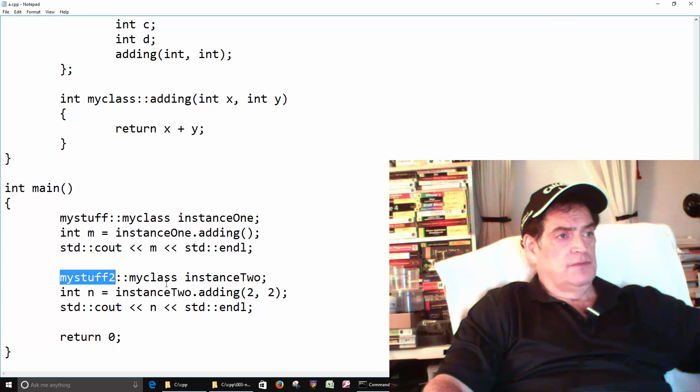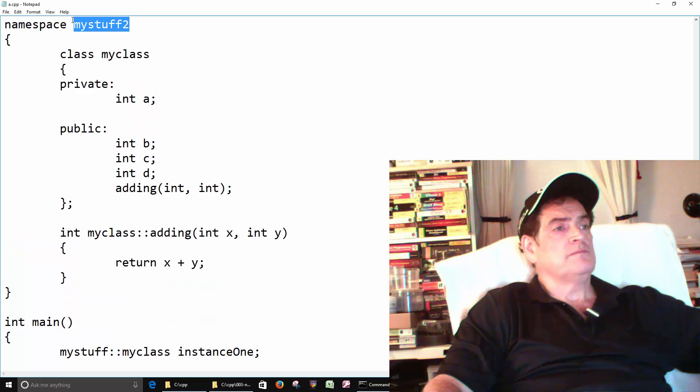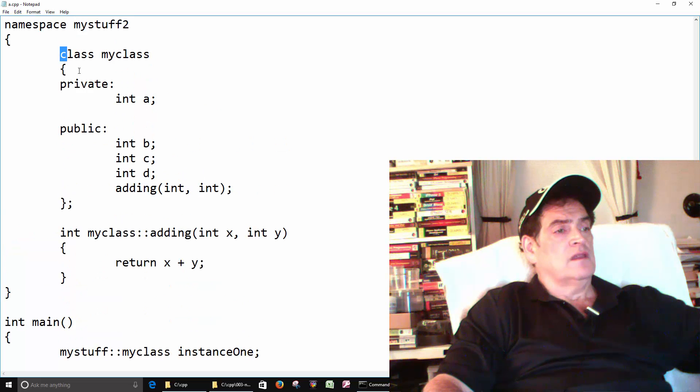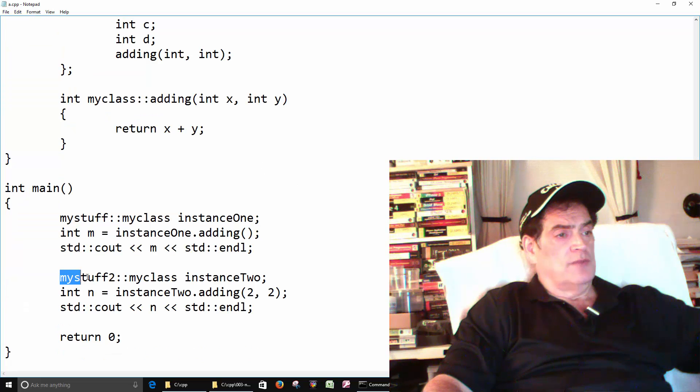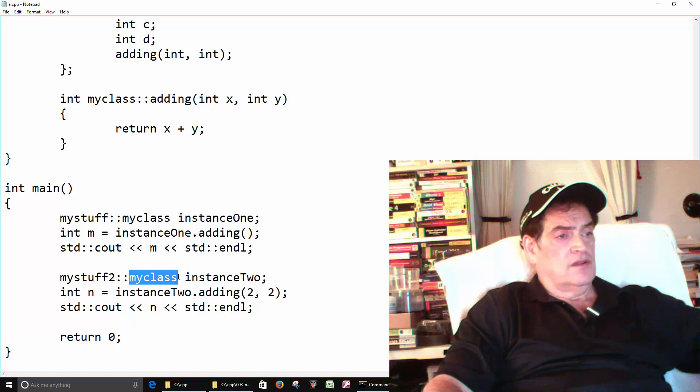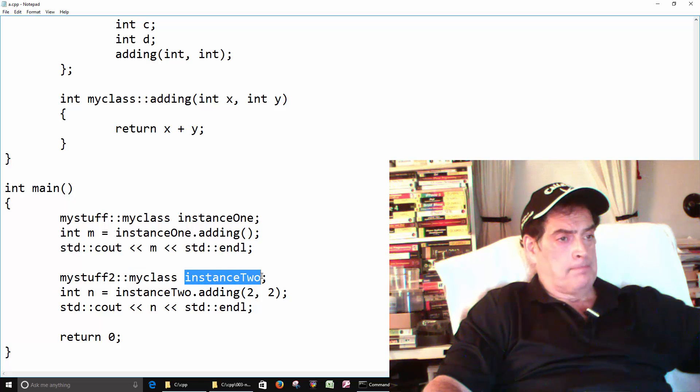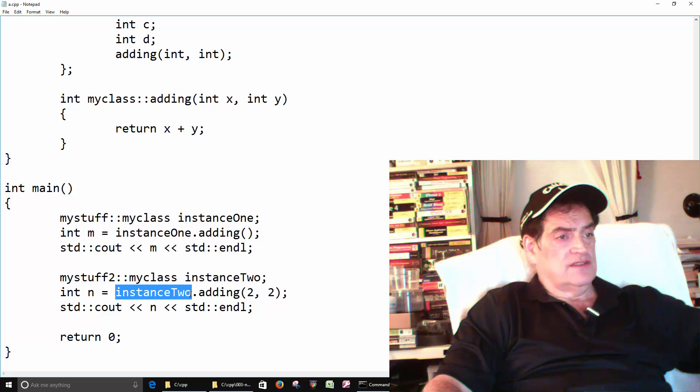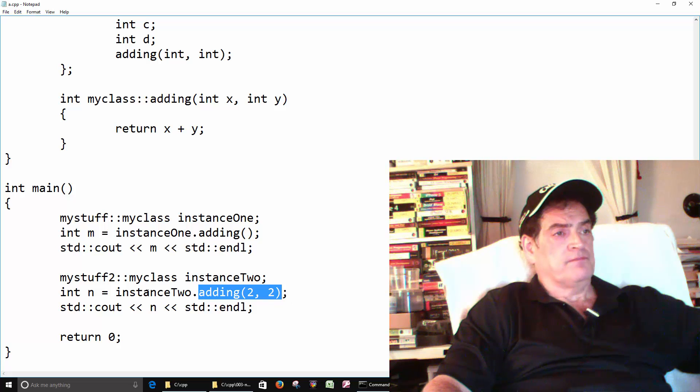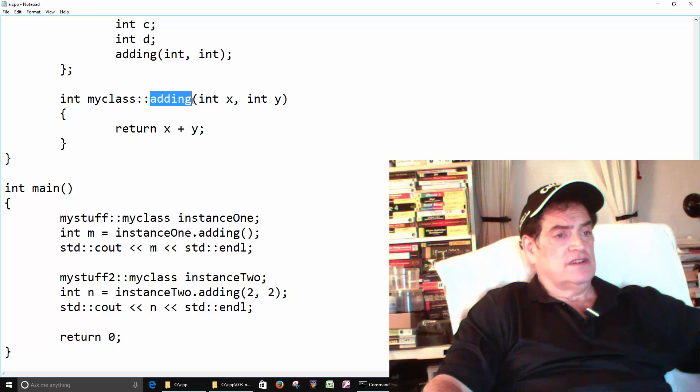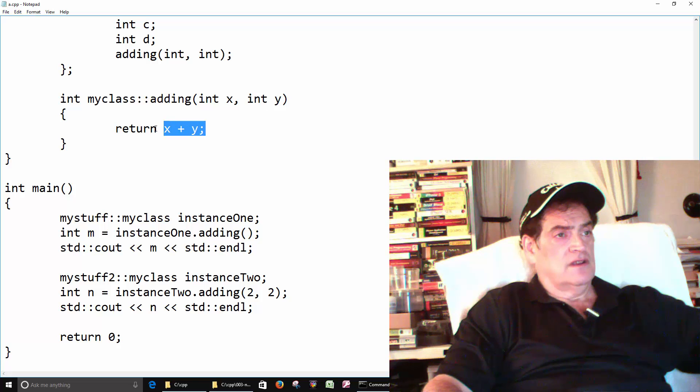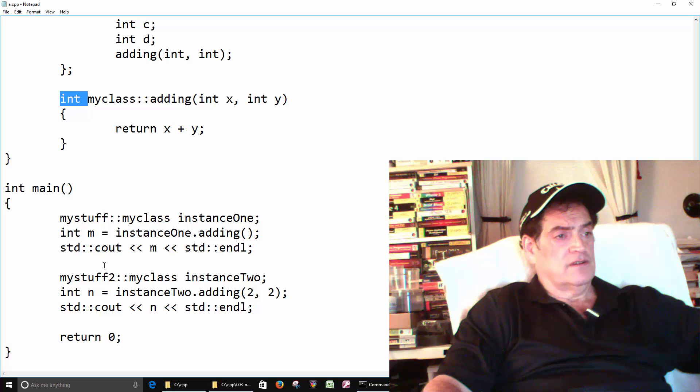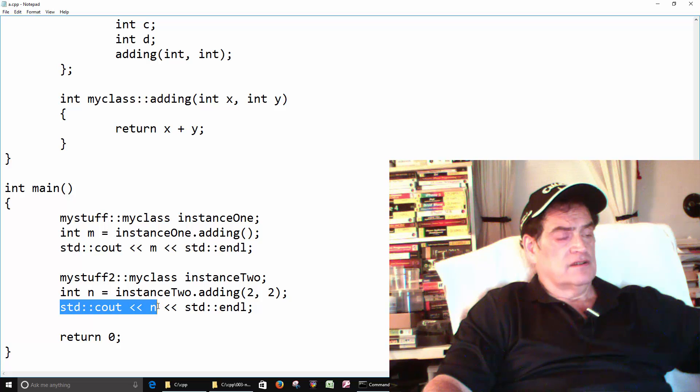We go to my stuff too, grab my class, create an instance, and then on instance two call the adding function, send it two numbers. So it calls the adding function, two comes into here, two comes into here, two comes into here, adds them together, returns four. Four returns here, comes back to here, you get a four stored in here and then it prints it out here. Four is printed out here.